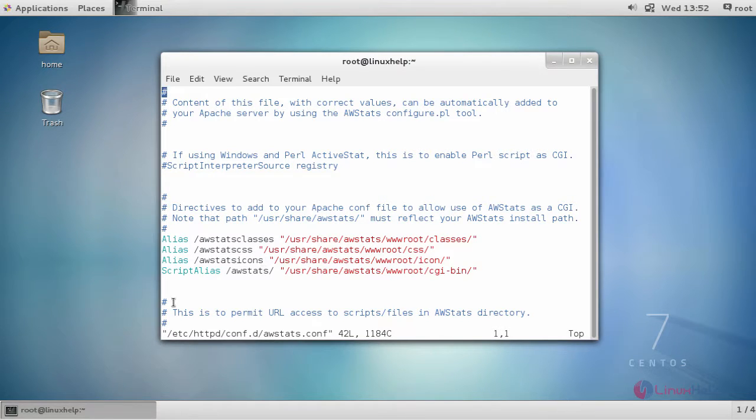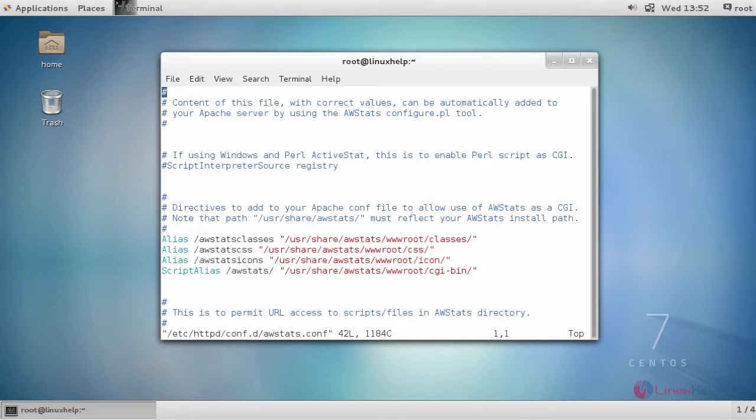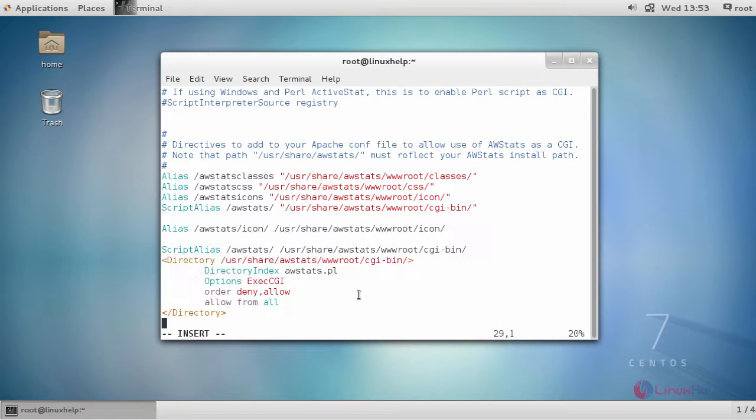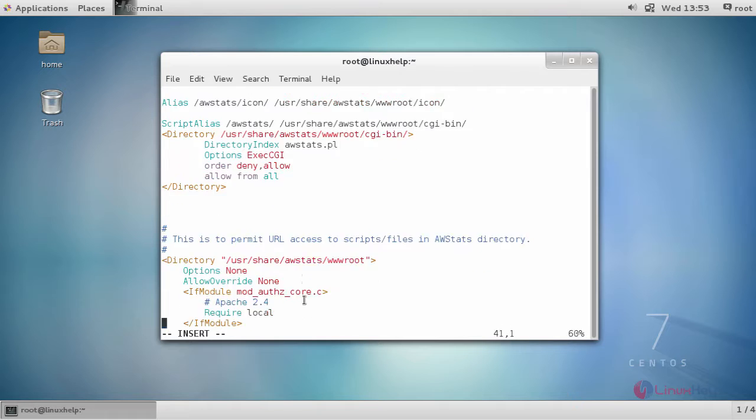This is your default AWStats configuration file. First set your aliases and then your main configuration. After adding your aliases...